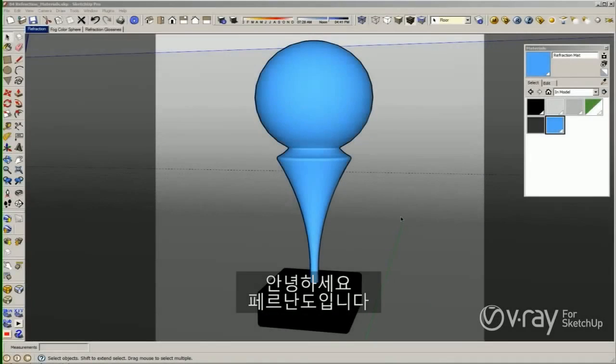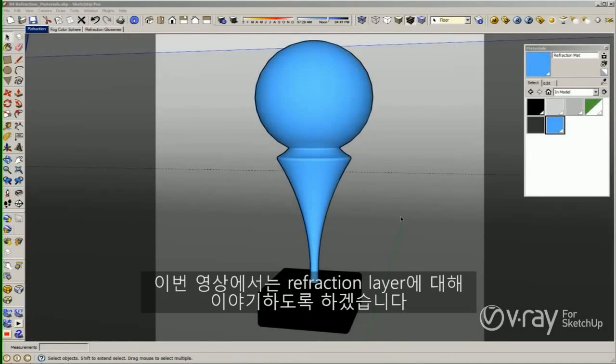Hi, it's Fernando. In our previous video we talked about the reflection layer. In this video we are going to talk about the refraction layer.